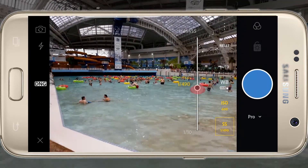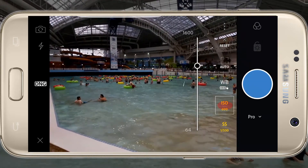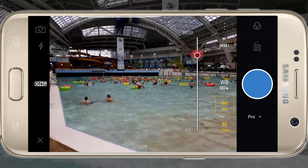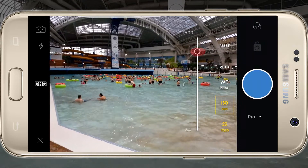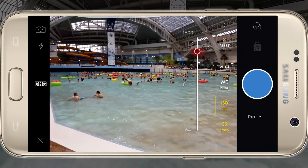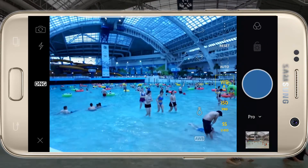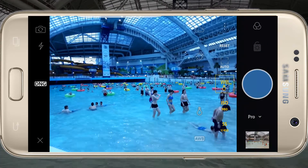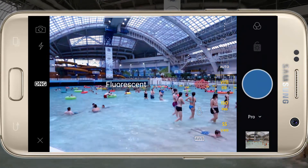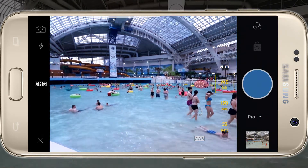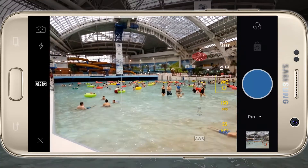Next, we'll adjust our ISO, which influences the brightness of the pixels in the image, but may introduce grain or digital noise into the shot at higher values. We can also adjust the white balance. Nine times out of ten, the camera will get it right when set to automatic white balance, but if something seems off with the color, this is where we change it.